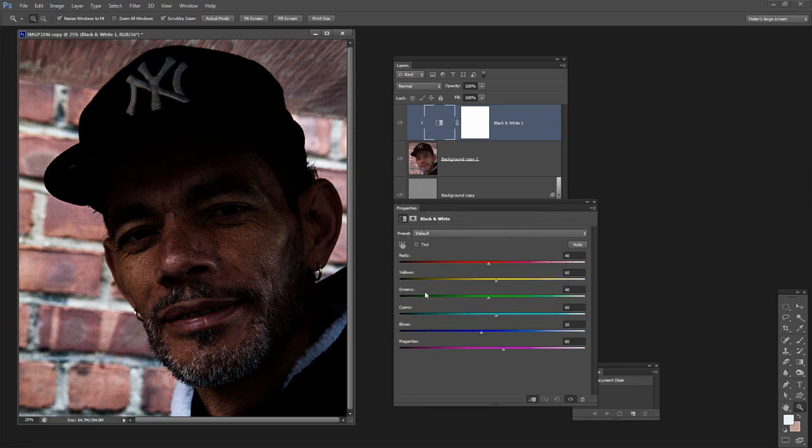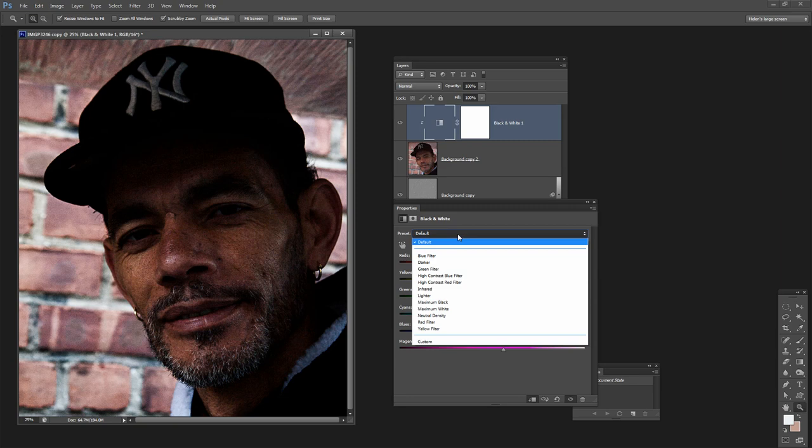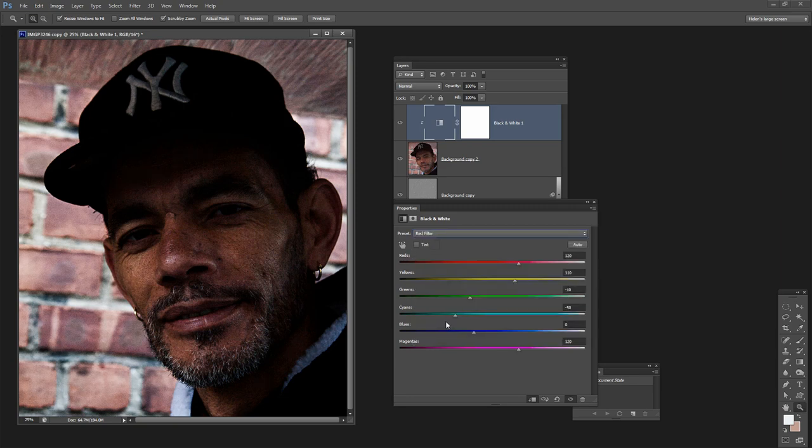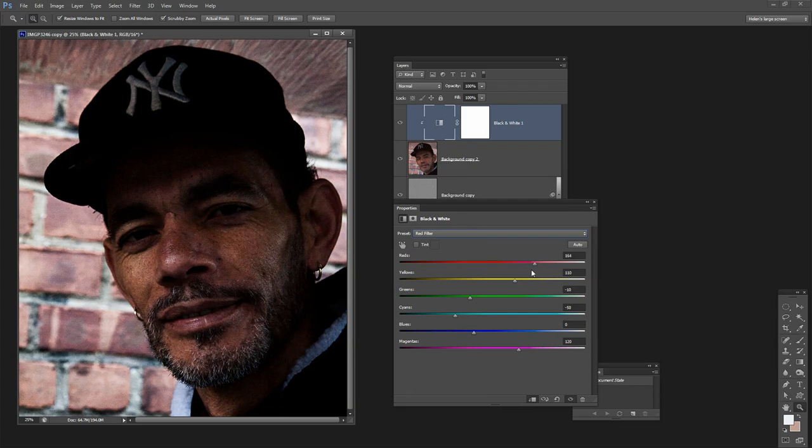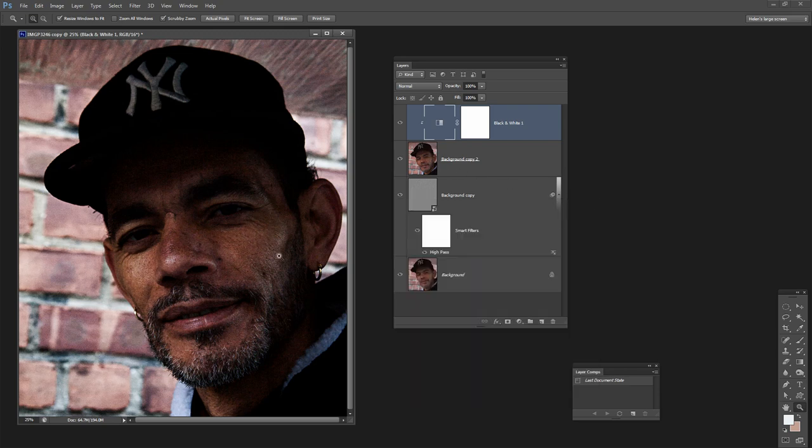Now we can have a look at our black and white layer and see how we can grunge up this portrait a little bit better. We can drag on these sliders ourselves to make our own setting or we could select a preset. I'm going to choose the red filter because I kind of like that effect, and I'm probably just going to lighten these red and magenta channels and perhaps even the yellow channel a little bit before I continue.